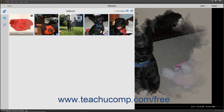To instead select multiple adjacent slides, click the first slide to select, hold down the Shift key on your keyboard, and then click the last slide to select those slides and all slides between them.